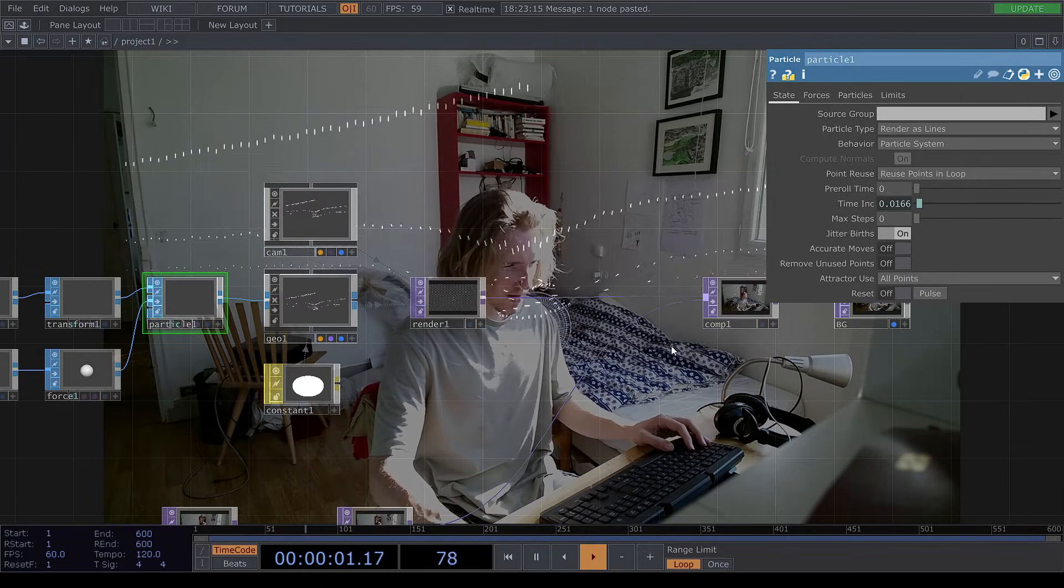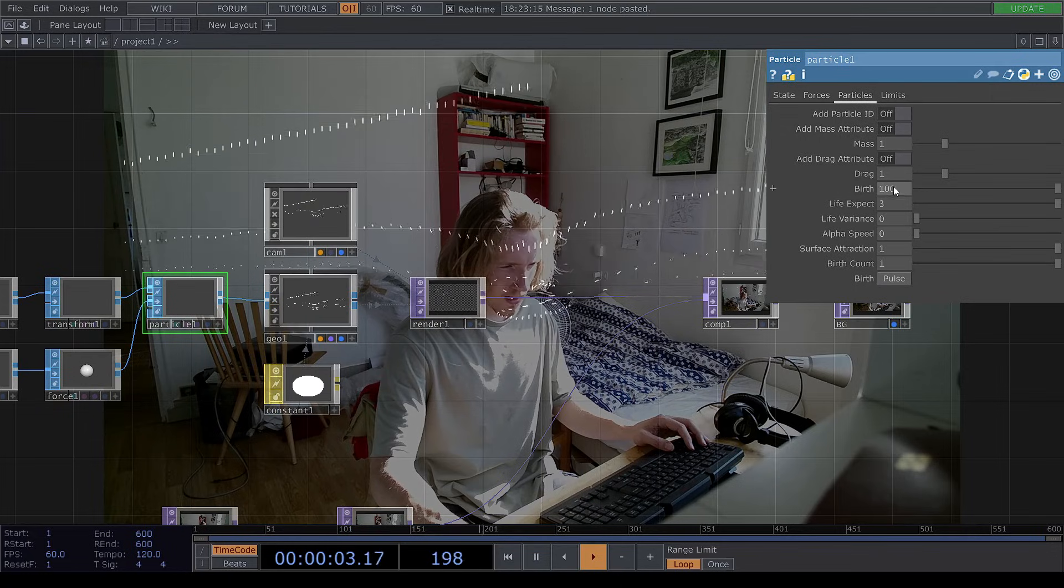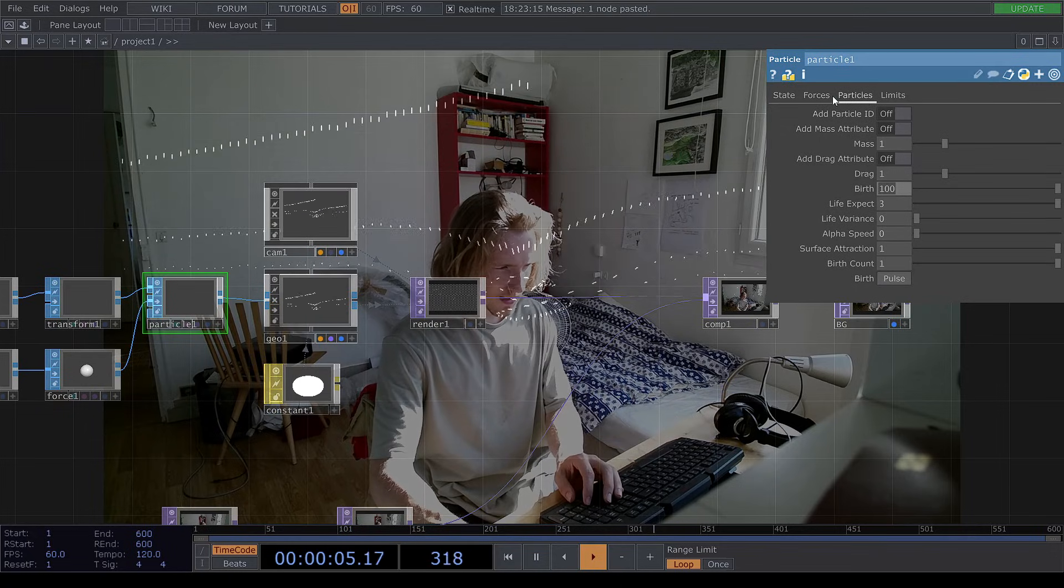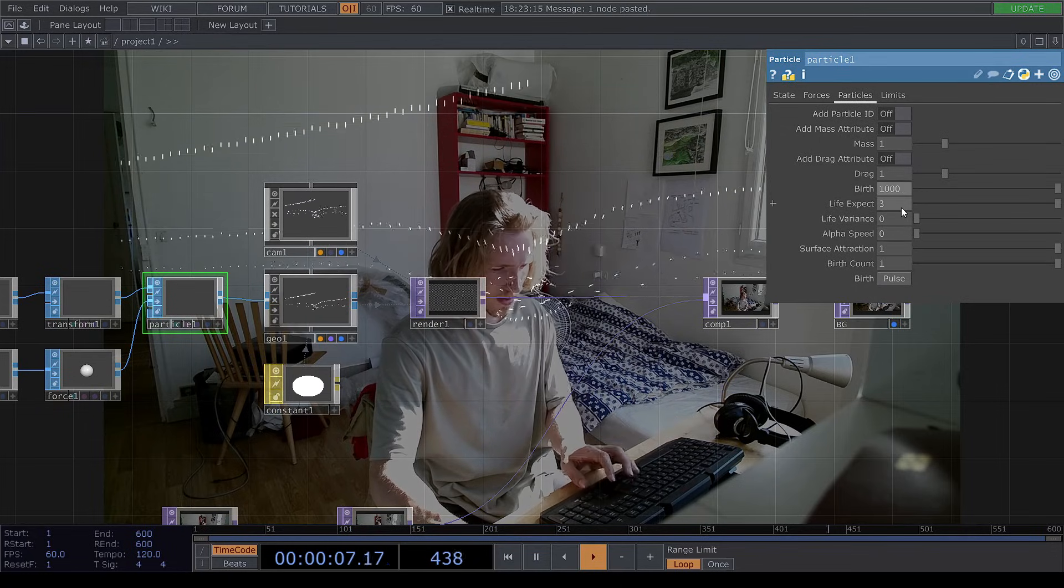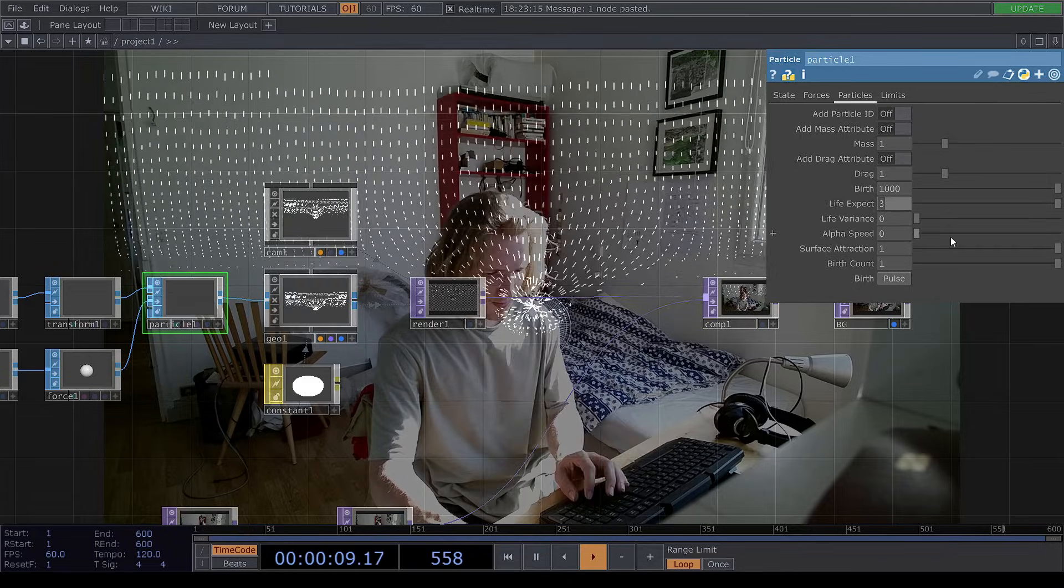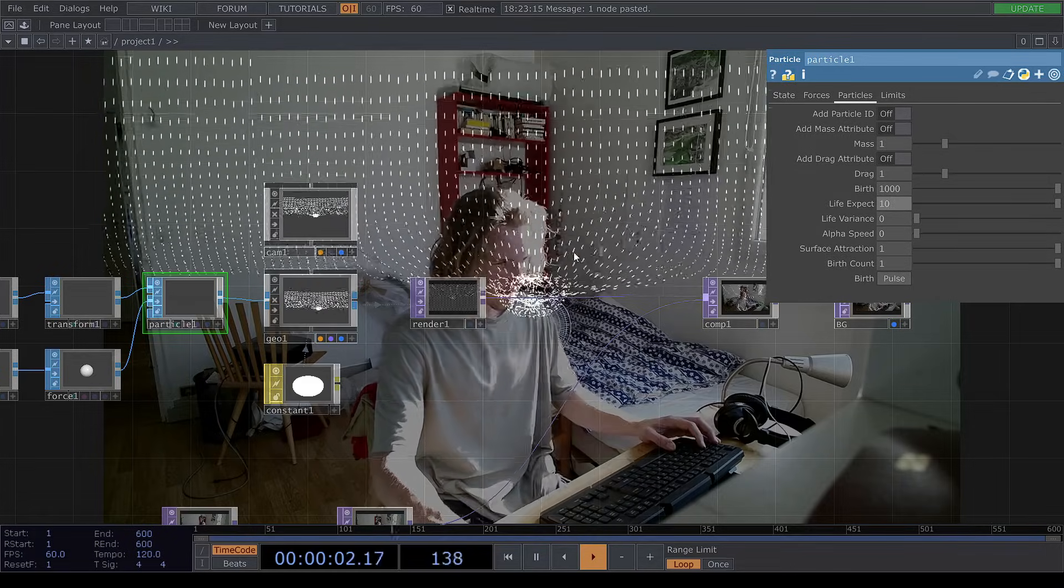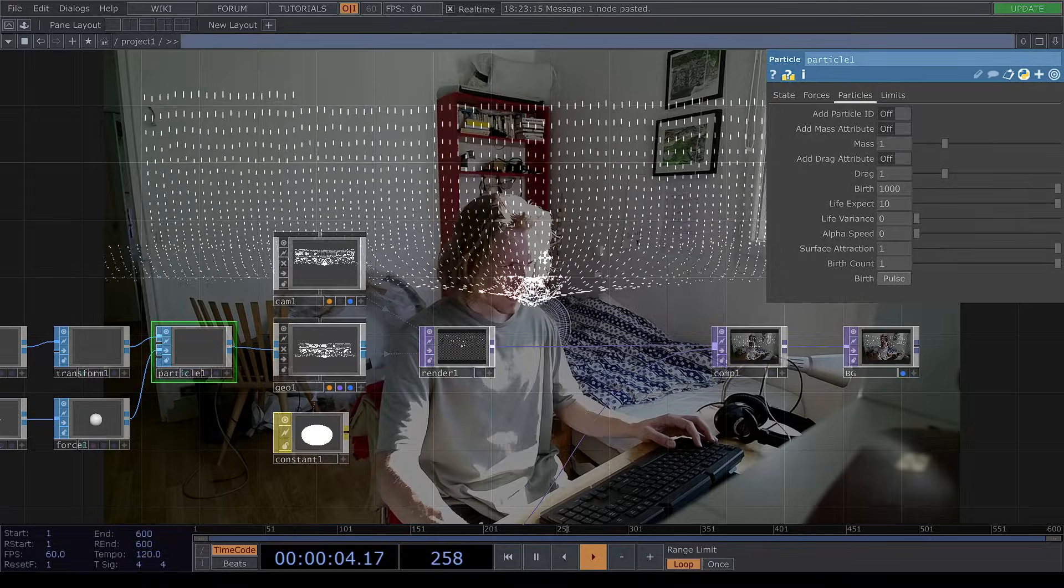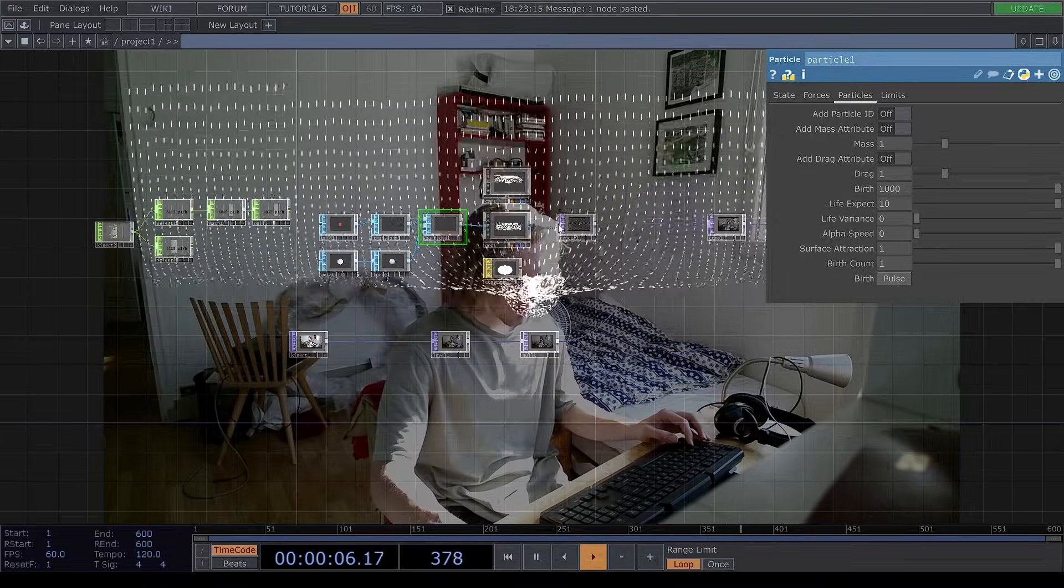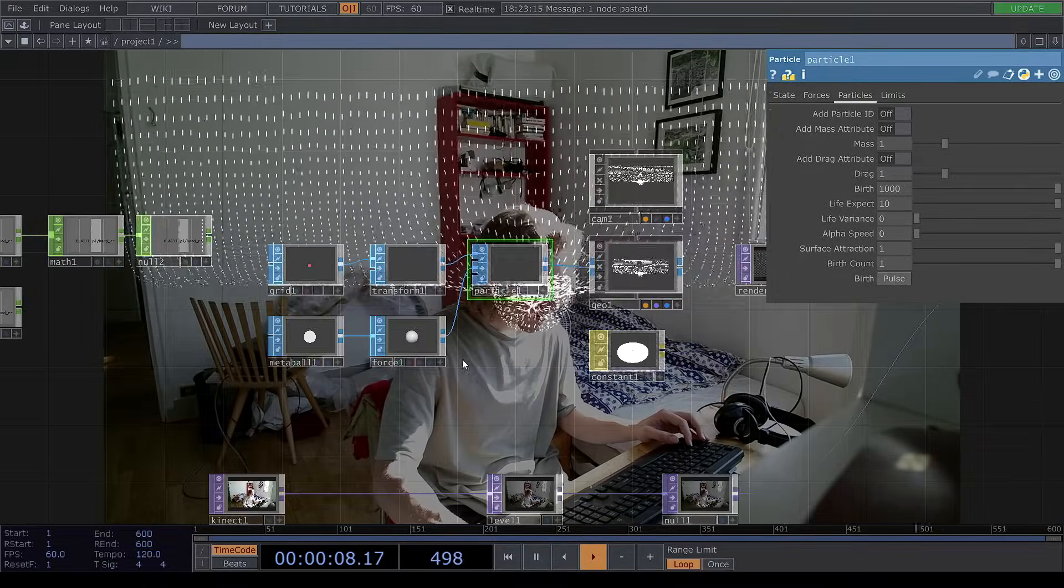Inside of the particle system, we can change the birth amount in here to 1000 and the life expectancy to 10. So now we have a nice curtain of particles falling down.